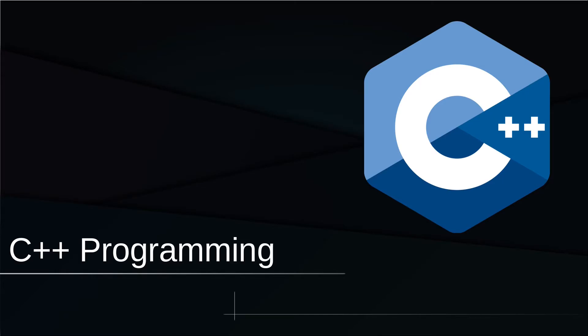Hello everyone, welcome back to a new video. We are finally starting with our C++ course.